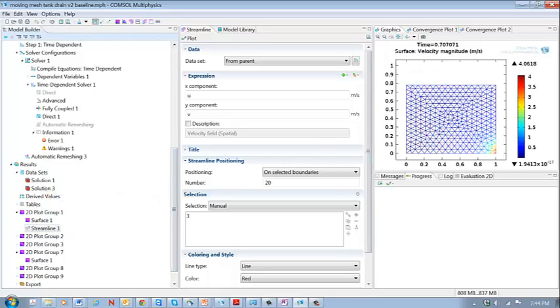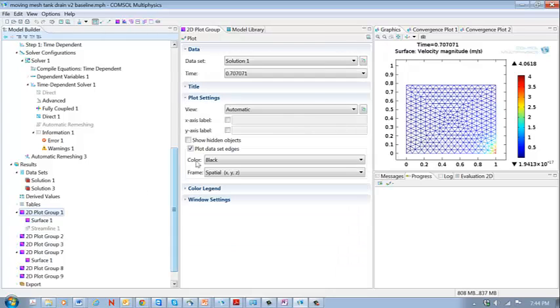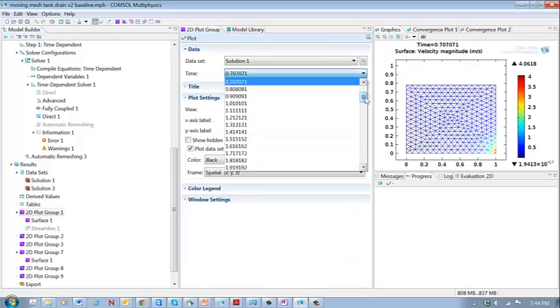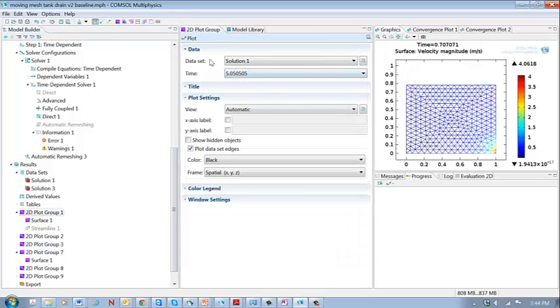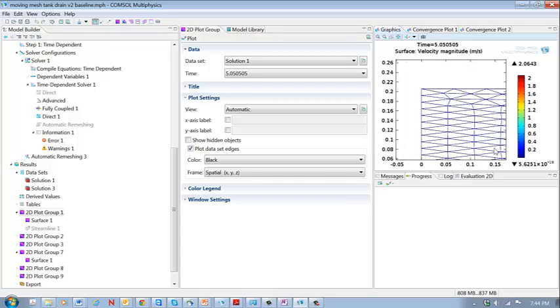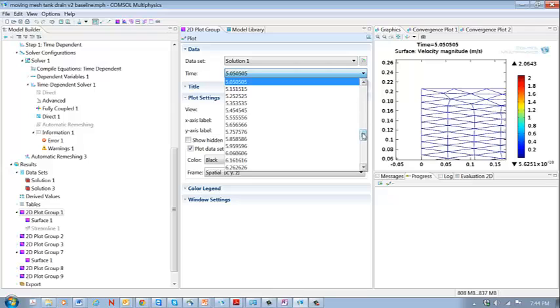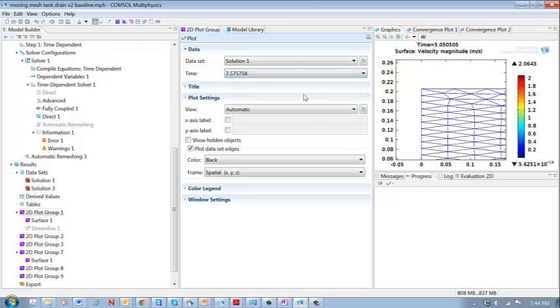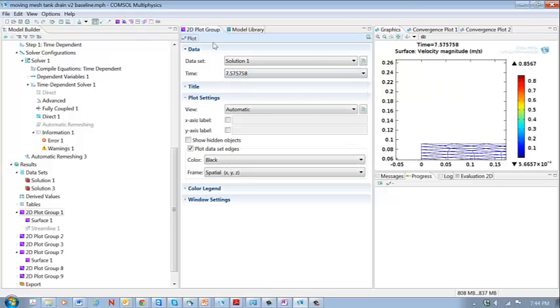And there we see it after seven tenths of a second and we go out five seconds and you can see that it's getting quite elongate here. So the mesh quality is getting low and that's what causes the solution to go slower and slower.